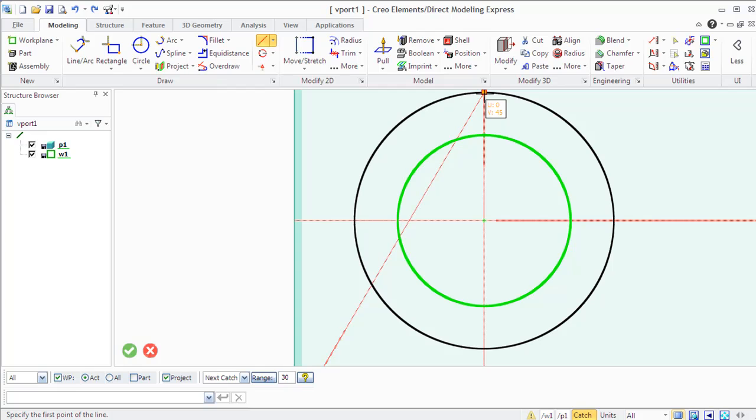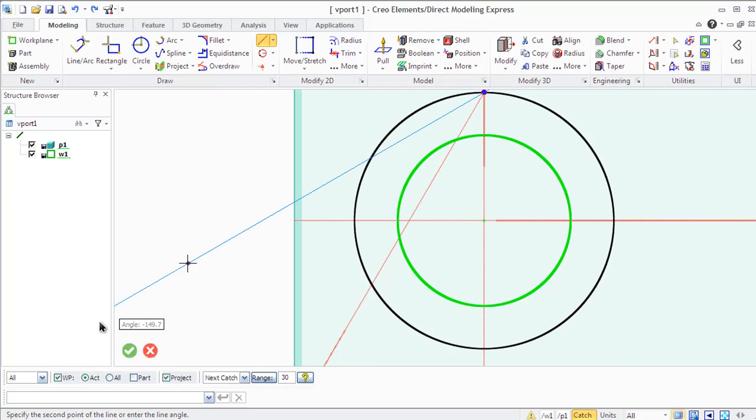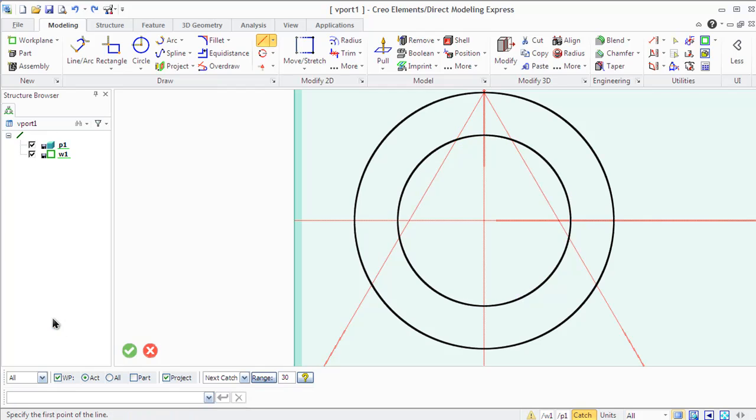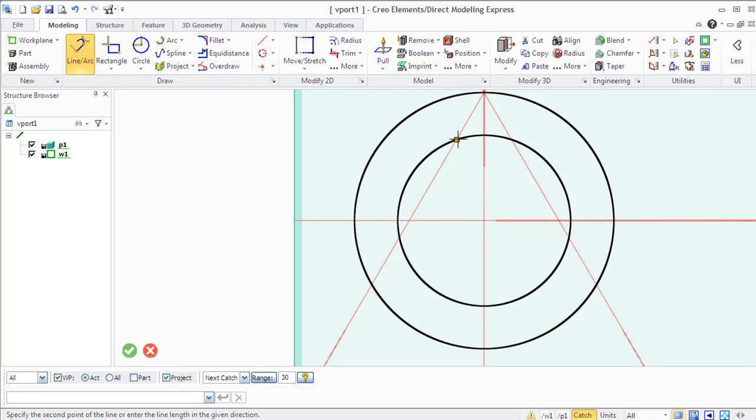Do not forget that you can use an input line to fill in your coordinates if the 2D copilot doesn't help you enough.